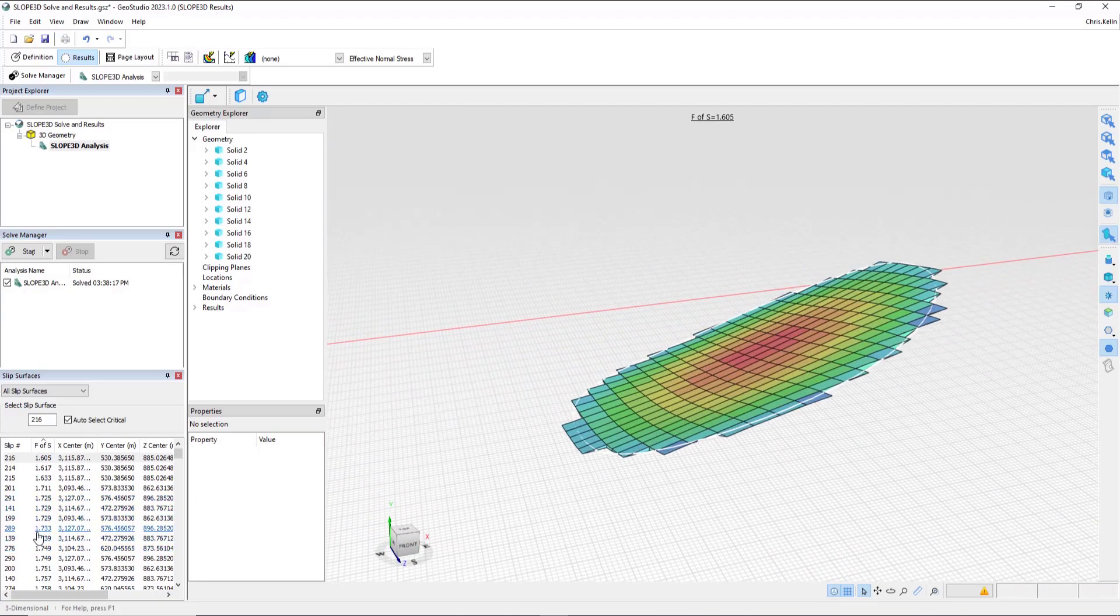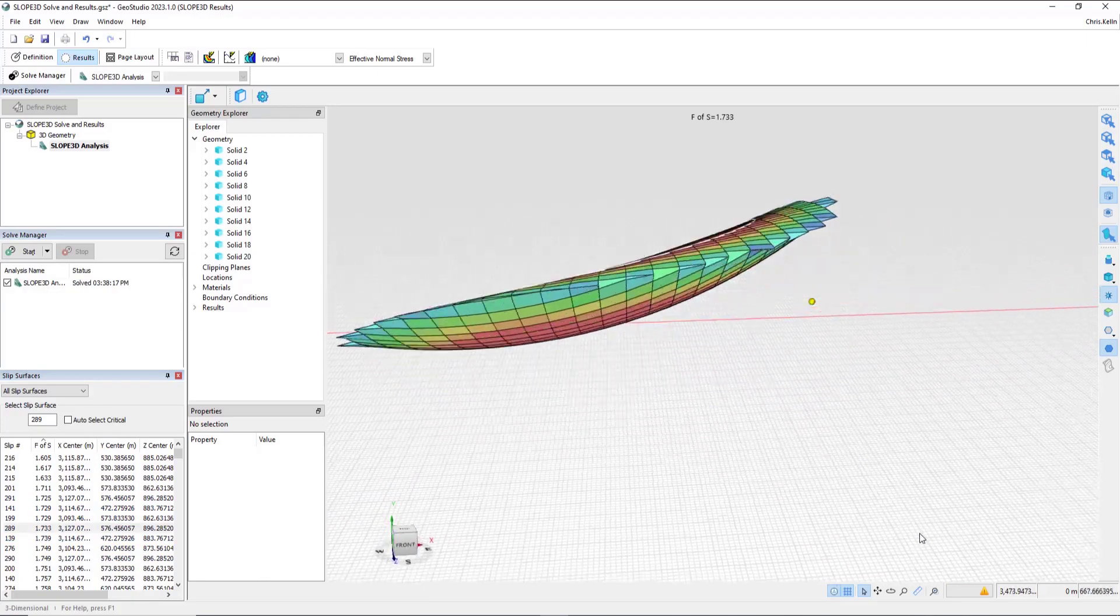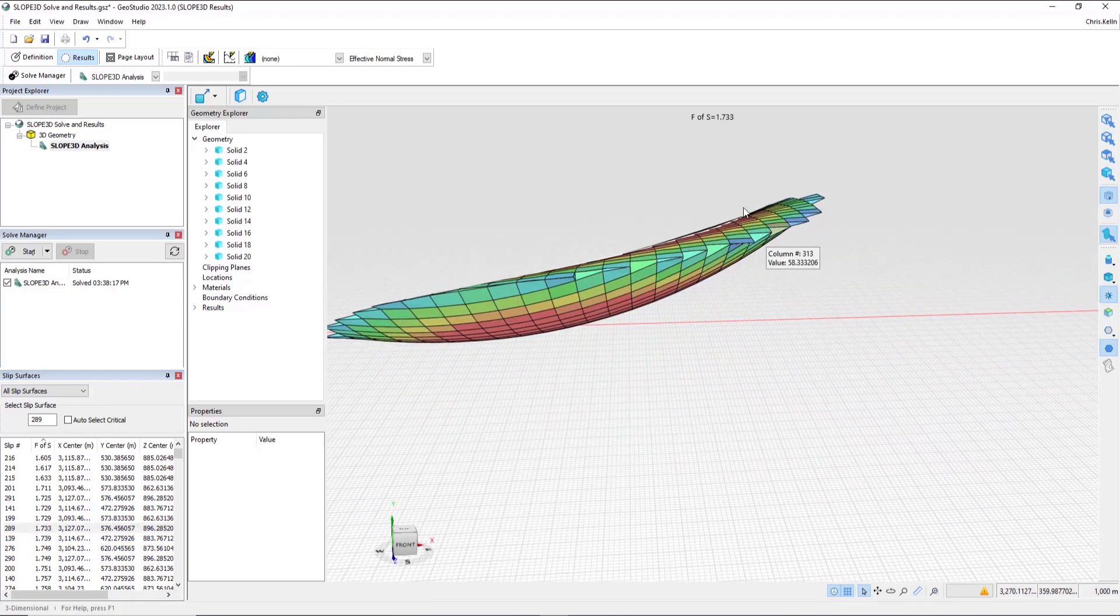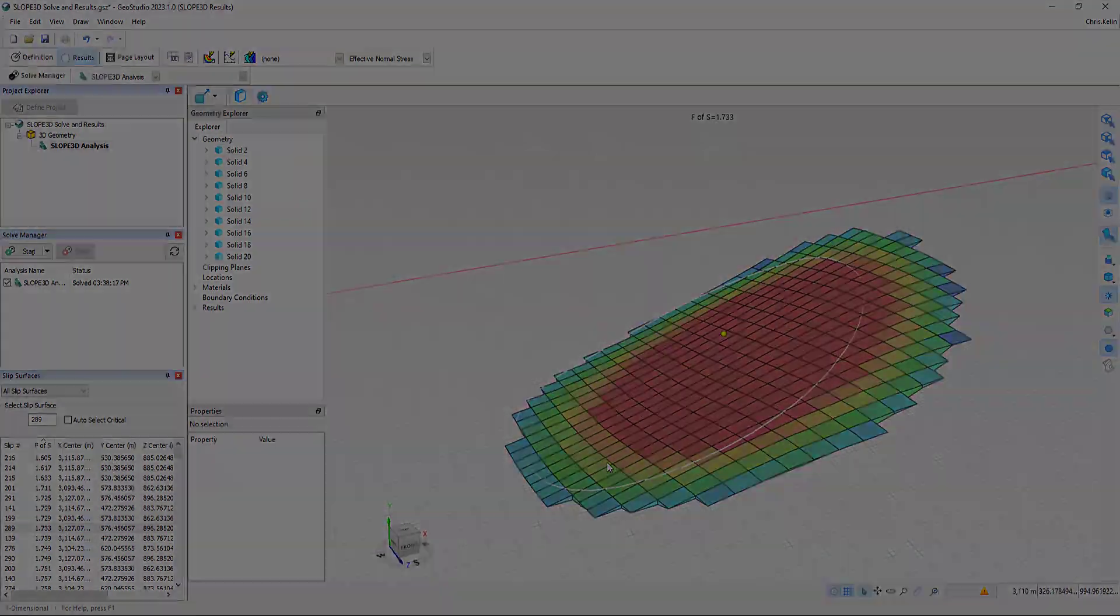The contours that are painted at the top of each column are also painted on the bottom of each column. If I choose another slip surface, then we see not only the factor of safety of this slip surface, but again, the shape.